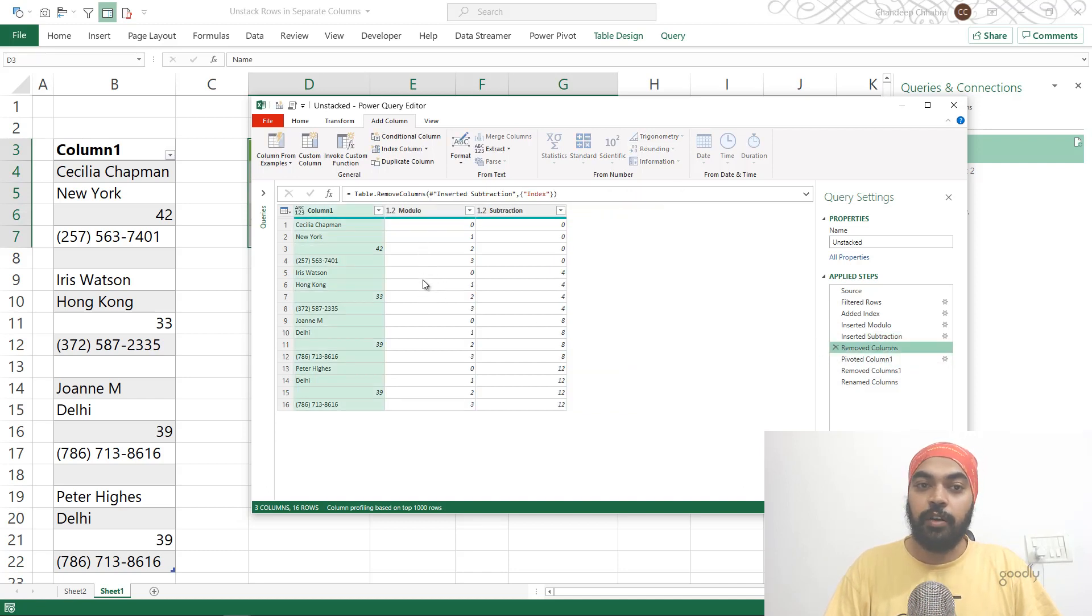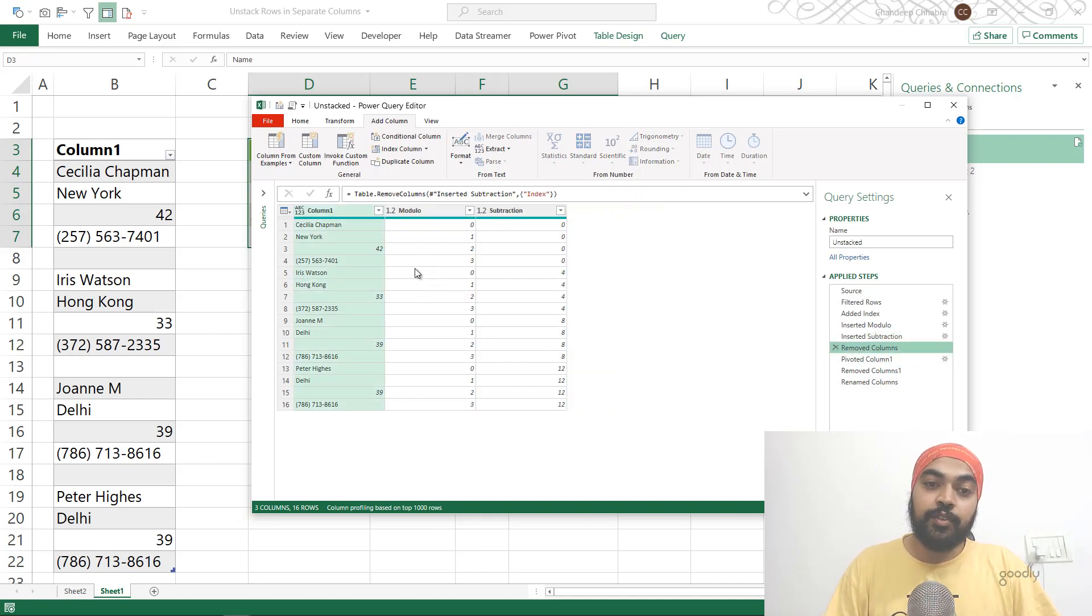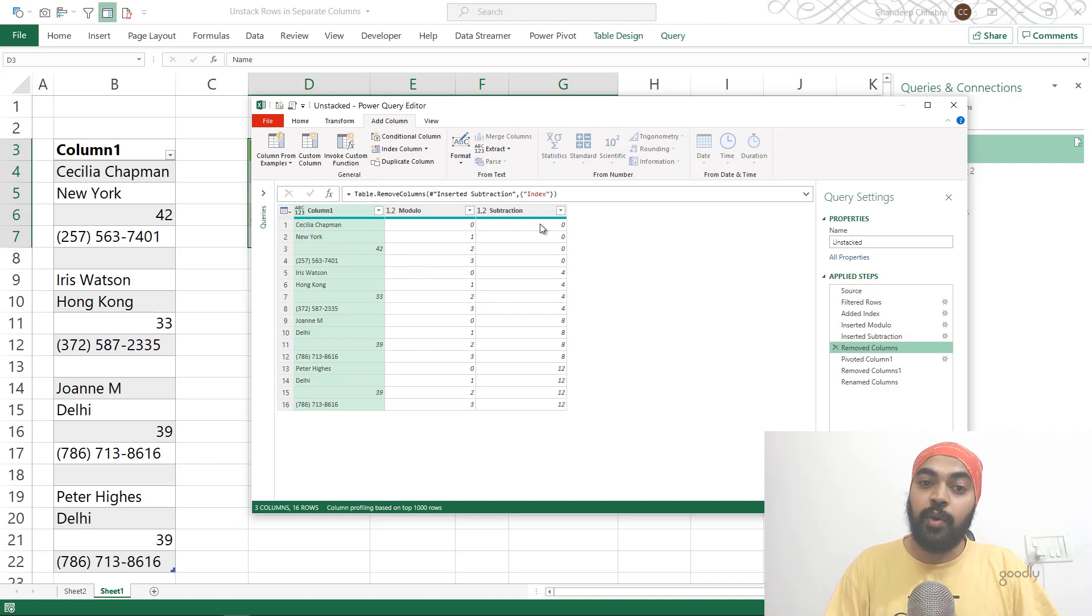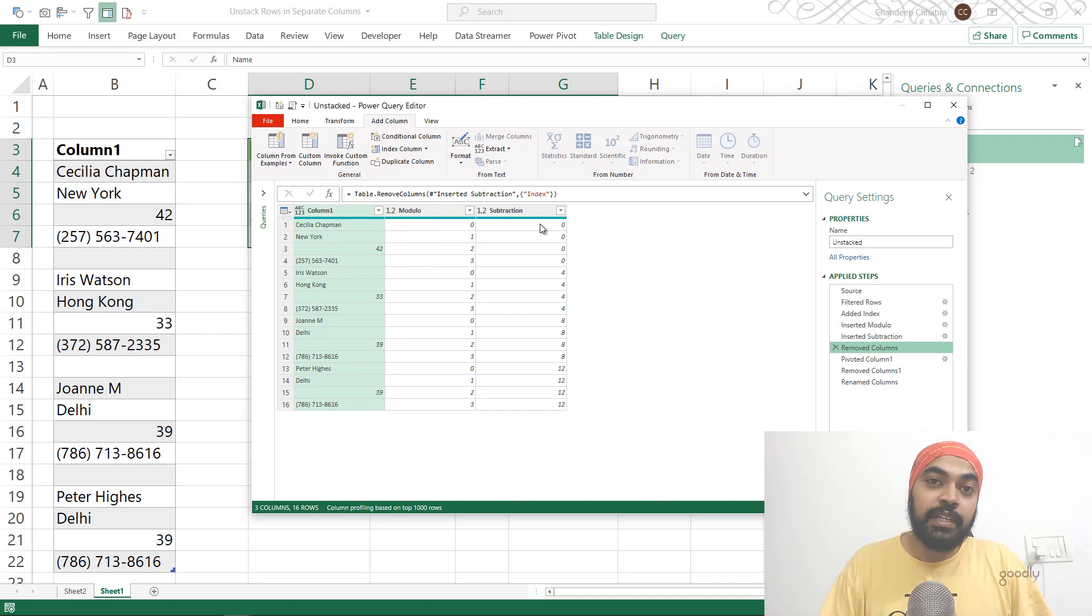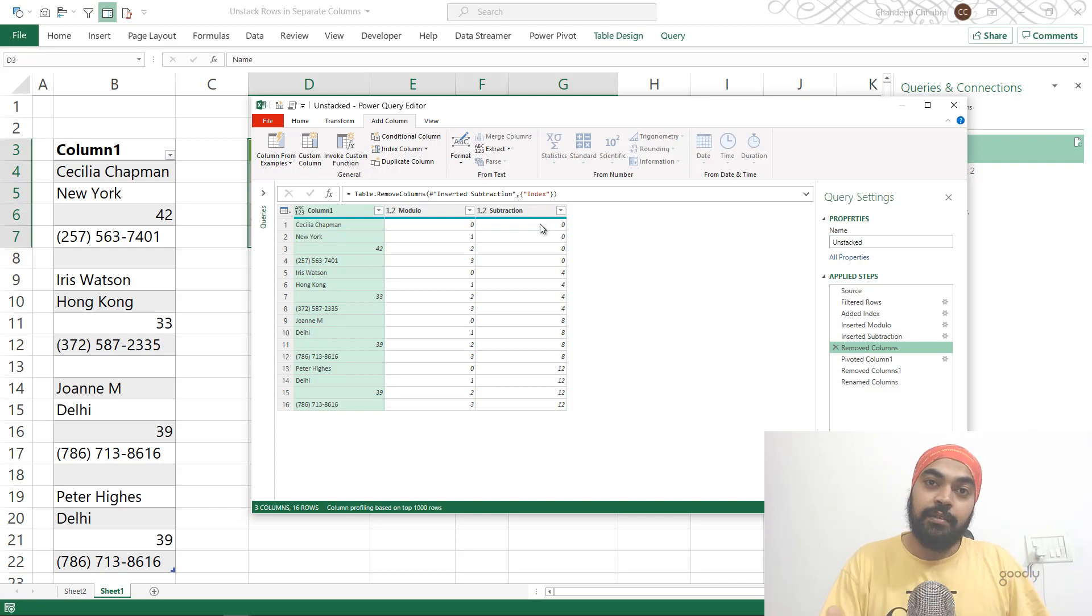Now once I have this kind of structure where I have the actual data, the column and the row identifier, I'm going to apply a pivot table structure right inside my Power Query.